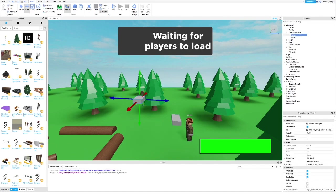If you want, you can make Cam 1 and Cam 2 not transparent so you can see where they are positioned.